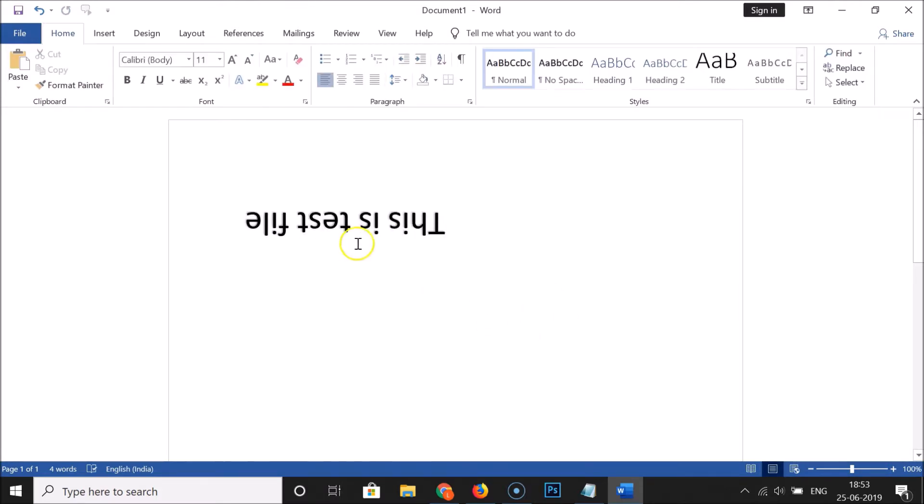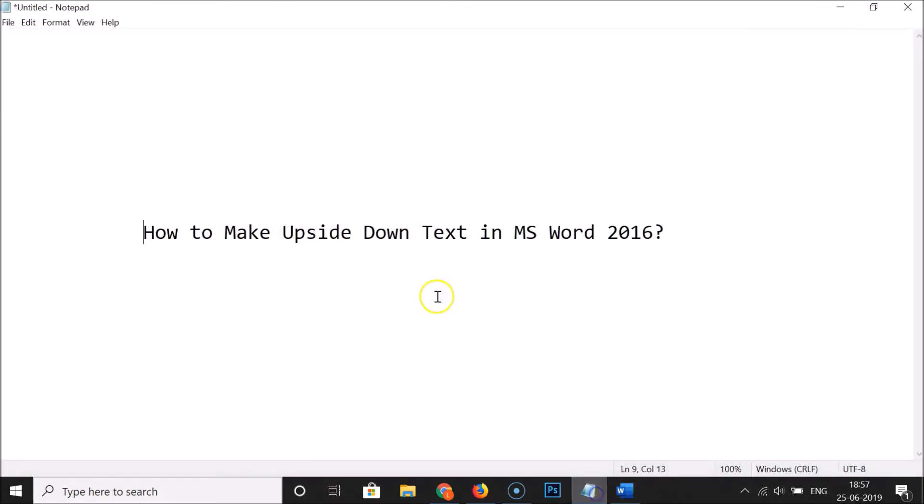That's it! In this way you can easily make upside-down text in Microsoft Word 2016. Thanks for watching. If you like my videos, please support this channel by subscribing. Thanks, bye bye!